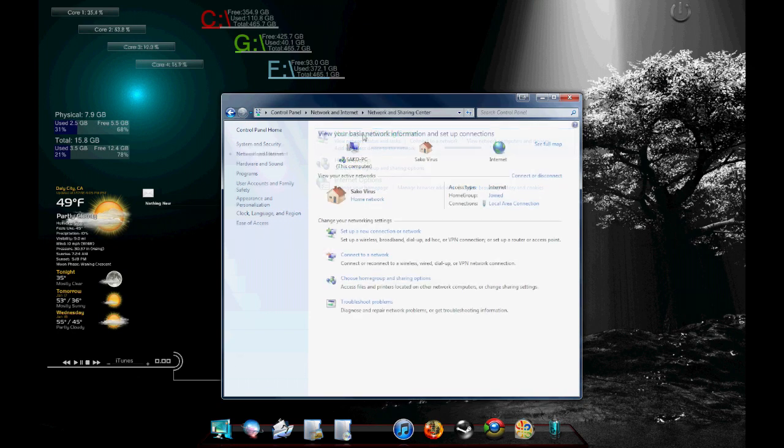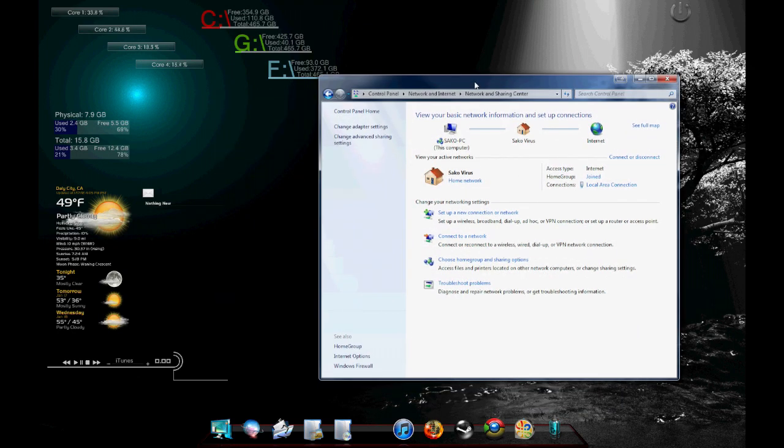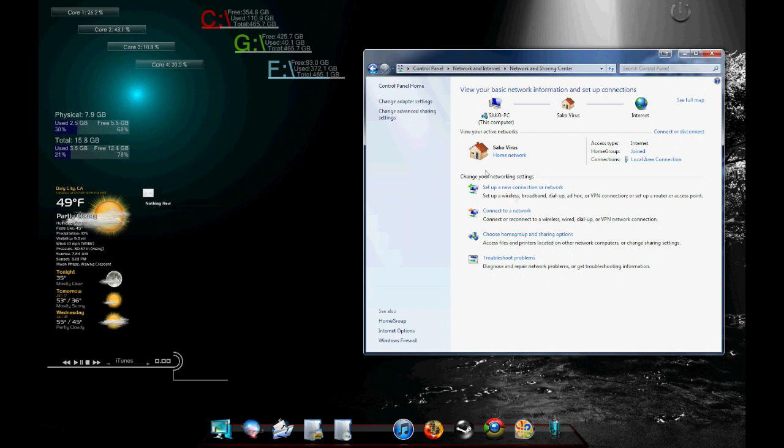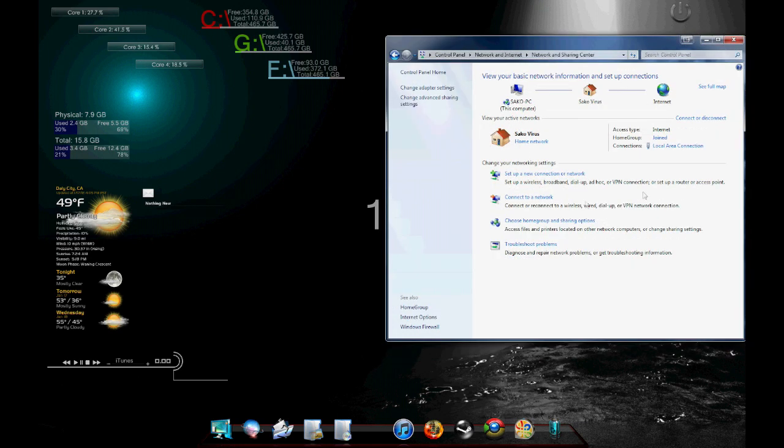Now over here, you're going to click network and sharing. And this is a page which will let you see which network you're connected to and all the basic information about that.